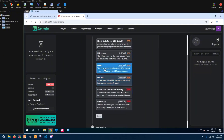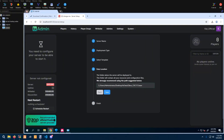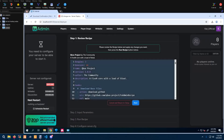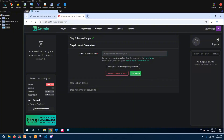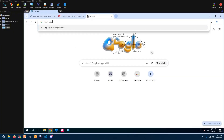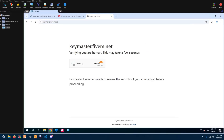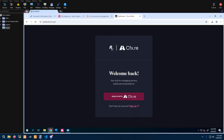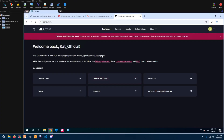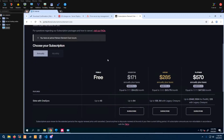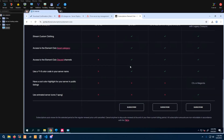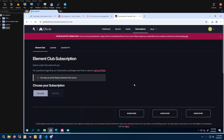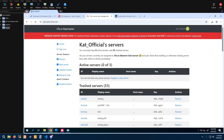We're going to set our server up to be QBX. You could change the recipe direction if you want — I'm going to leave it as default. Now I still use the old tried-and-true method: keymaster.5m.net. A lot of it is moving towards portal.cfx.re. In the future you will have to switch over to that platform — this is where if you go to subscriptions you can get your Element Club: $171 for a year, $285 for the premium tier.